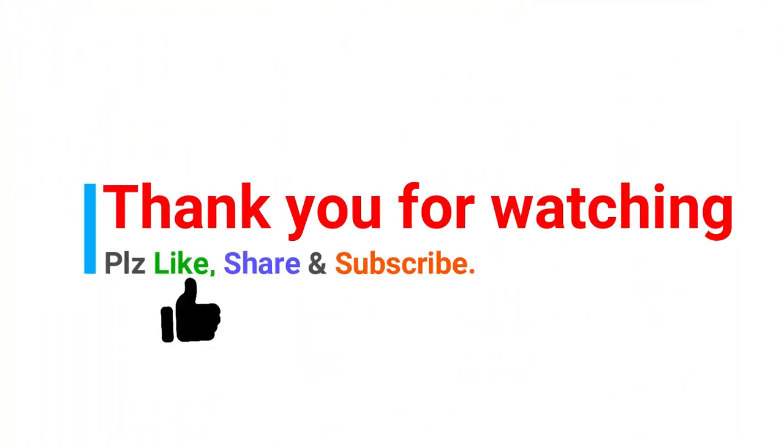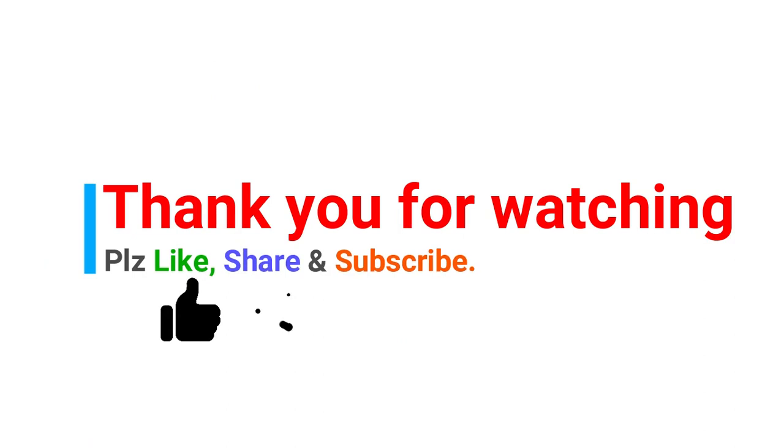Thank you for watching. Please like, share and subscribe. Thank you.